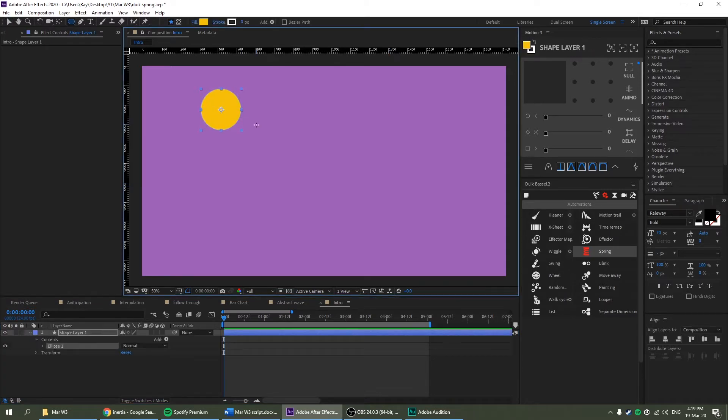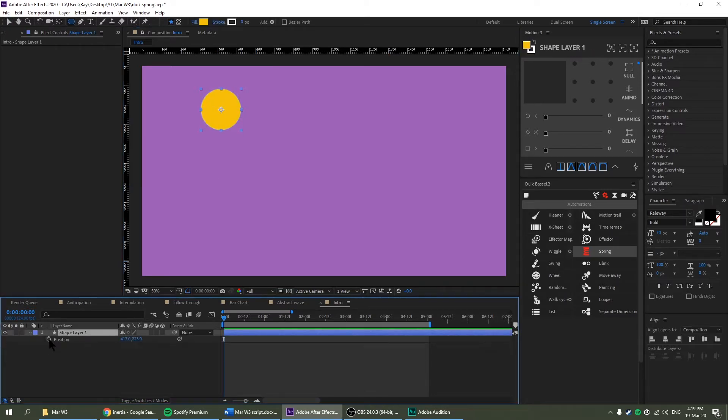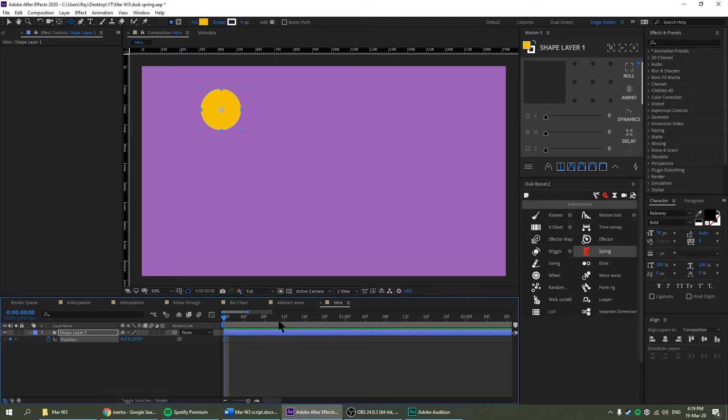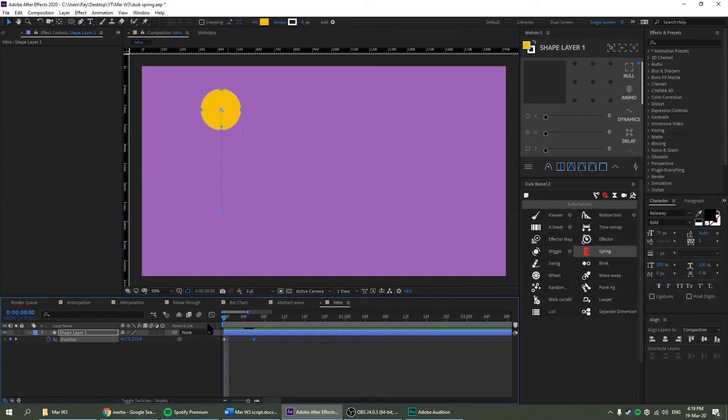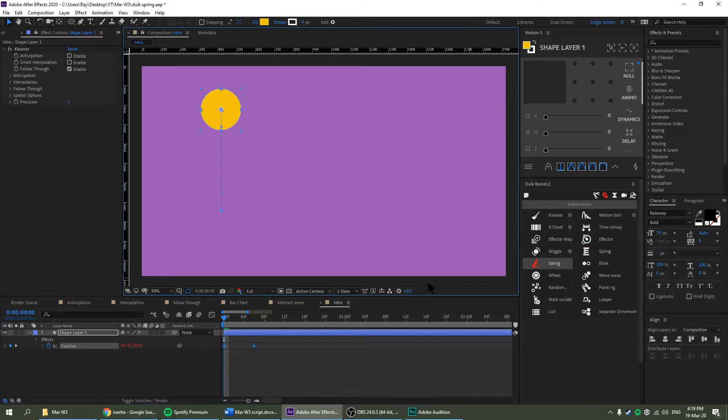So let's create a quick circle and bring up the position keyframe, P. Now let's go to maybe like 6 frames and bring it down so there will be a quarter second. Let's see how it goes. Now let's add the Duik Spring effect, select both keyframes, spring it.